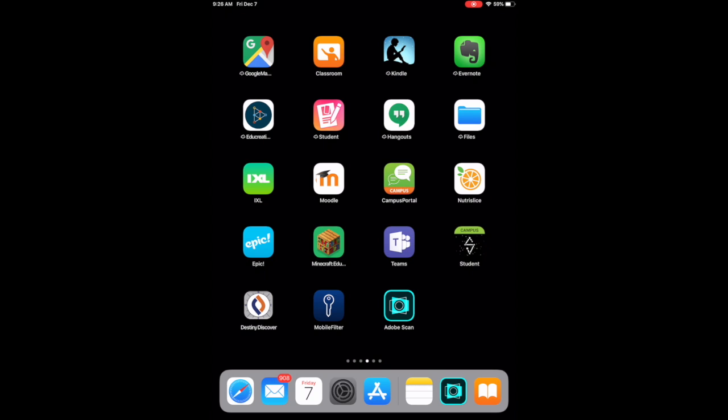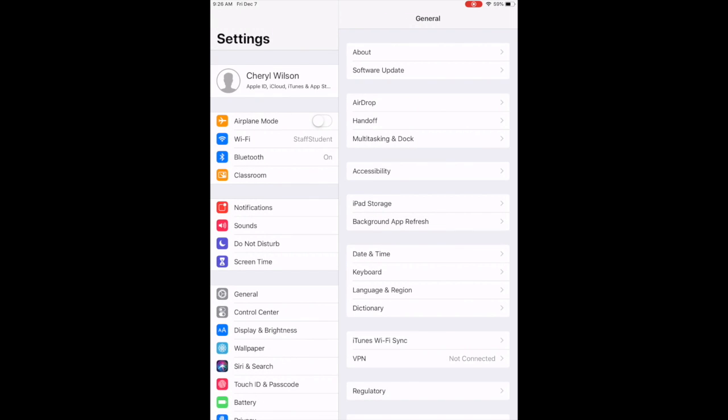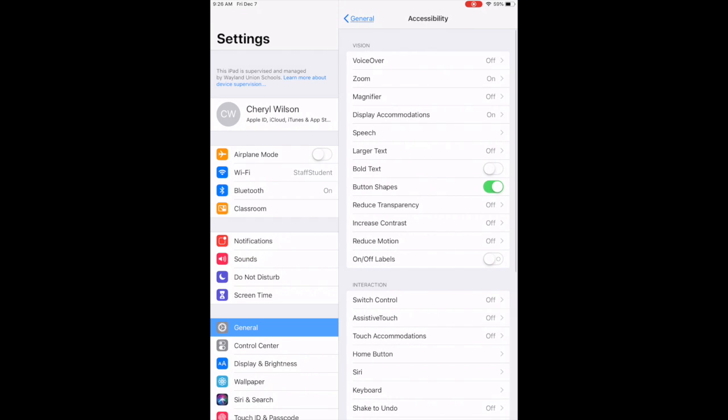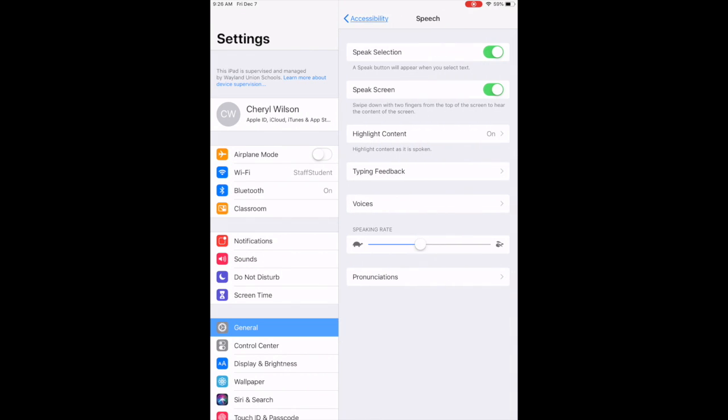Next in my settings, I'm going to need to make sure under General, Accessibility, and then Speech that I have the Speak Selection. I'm going to go ahead and show you turn it on and off. The Speak Selection needs to be on.